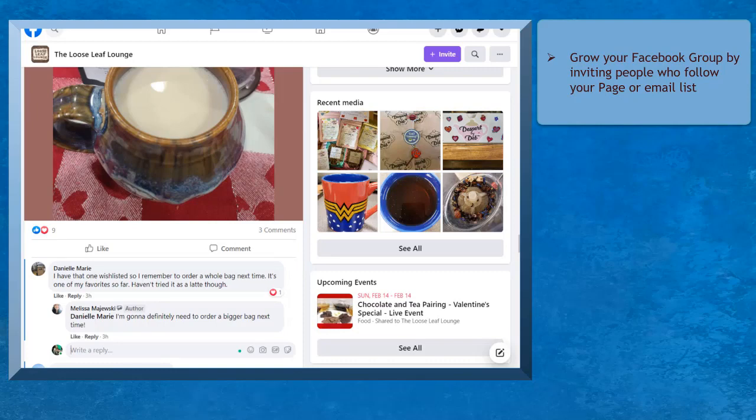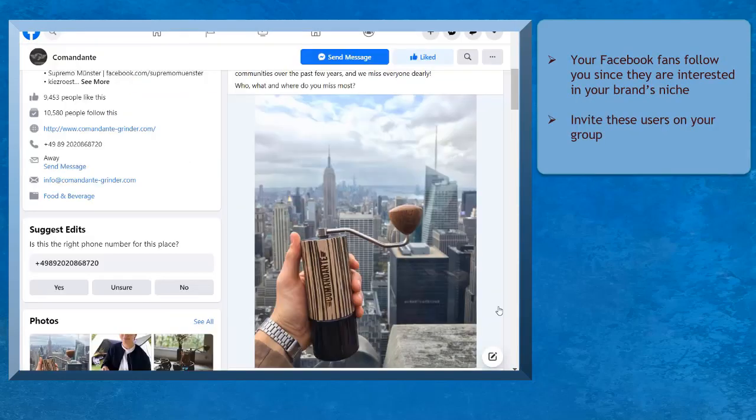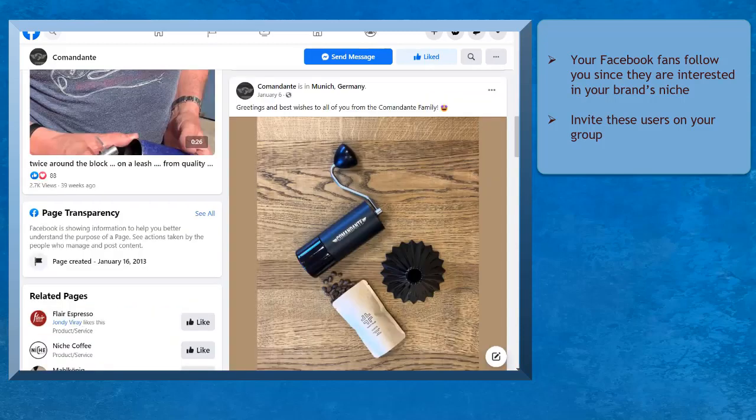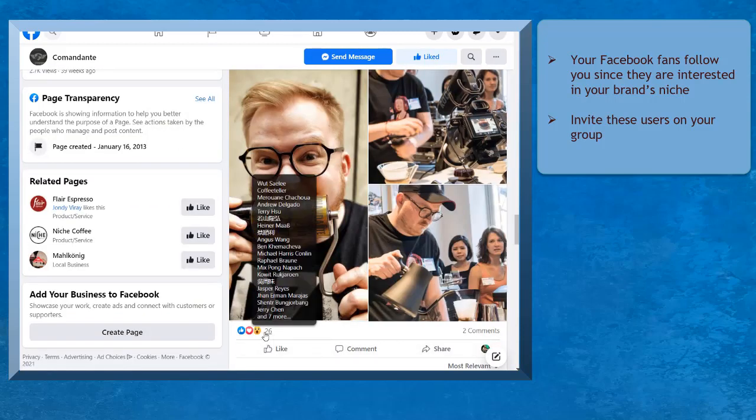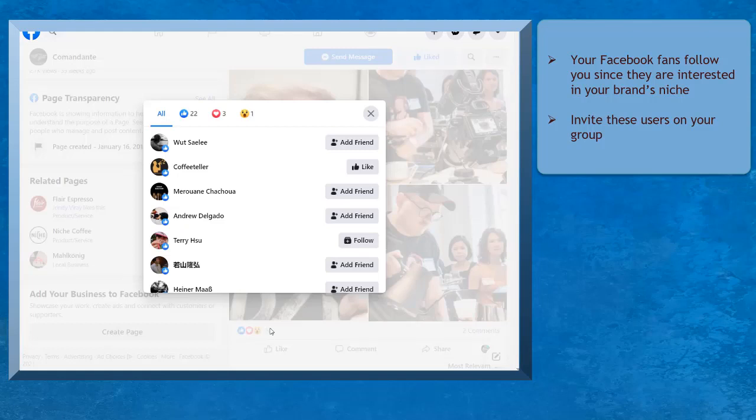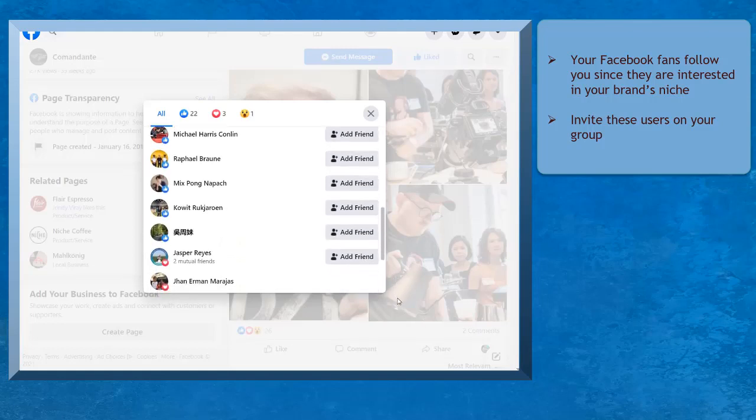Your group can easily grow when you invite people who are already following your business page and also people who are in your email list. If you have a Facebook page, your fans are already interested in your business niche. Take note of your followers who have the potential to help your group get more engagement. Invite them to join your Facebook group.